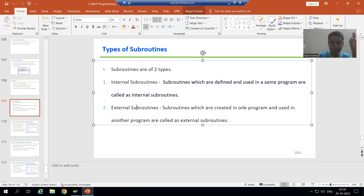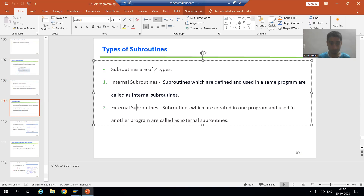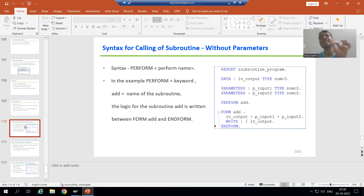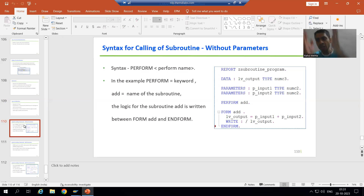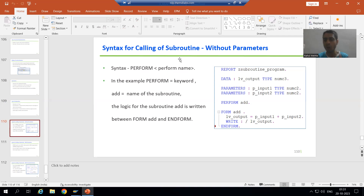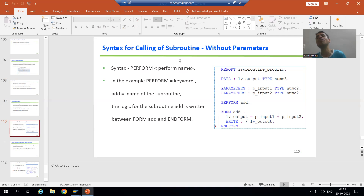The word 'external' itself tells us — we create in one program and use in another program. Those are called external subroutines. Now we will jump to the syntax of the subroutine. We will first see the syntax without parameters, then with parameters. In interviews, people often say subroutine types are 'with parameter' and 'without parameter' — that is incorrect. The types of subroutines are internal and external.